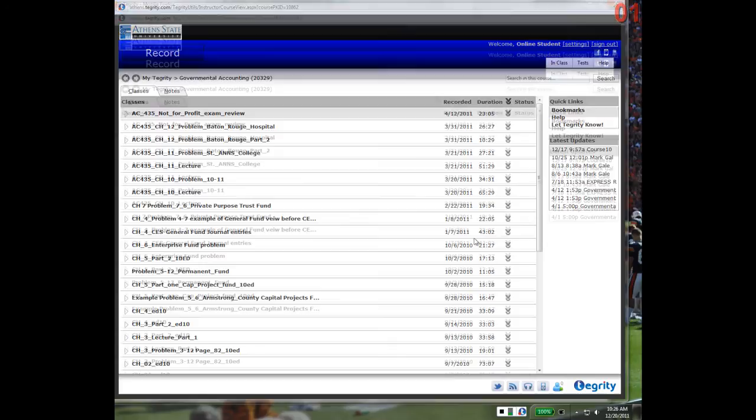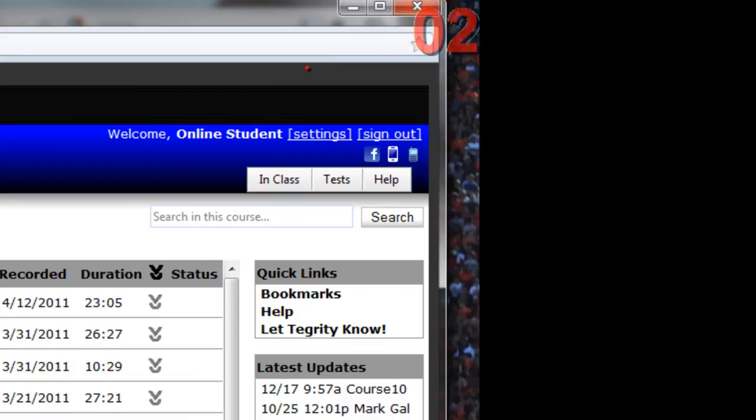Next, close the window containing the Tegrity Classes recording list by clicking the Close button in the top right-hand corner of the window.